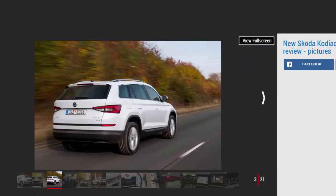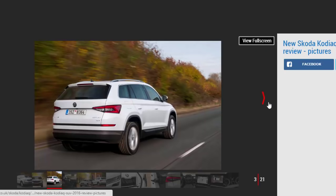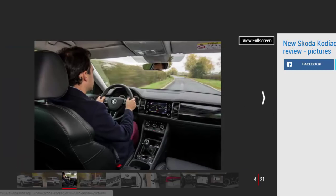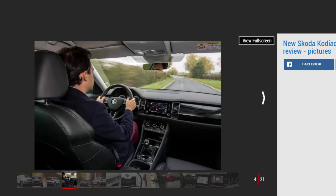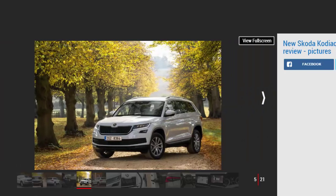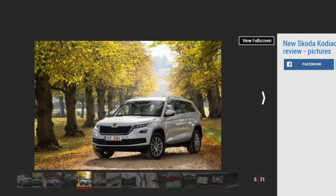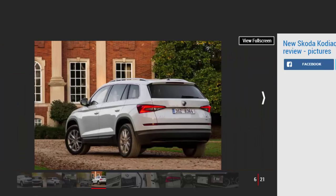Would our expectations be buoyed or dashed? But before we come to whether it'll fly or bomb, we need to discuss why this car is so important and why 26,500 potential UK customers, which is more interest than any Skoda model has ever generated, have already said they want one.